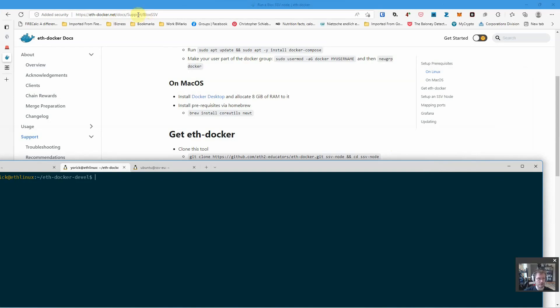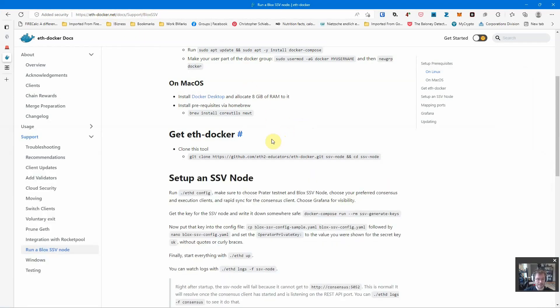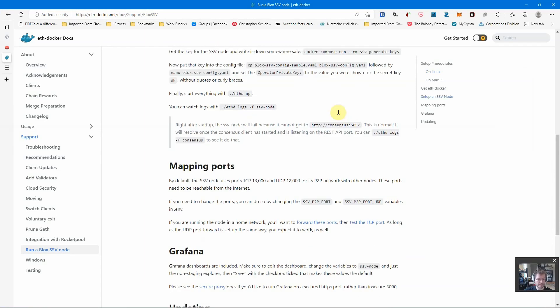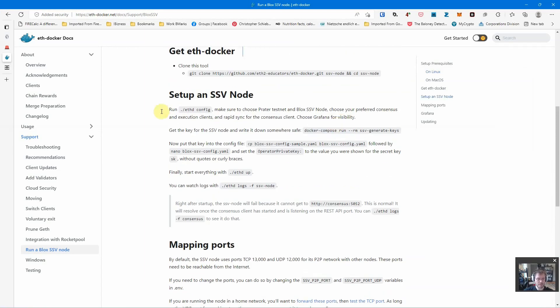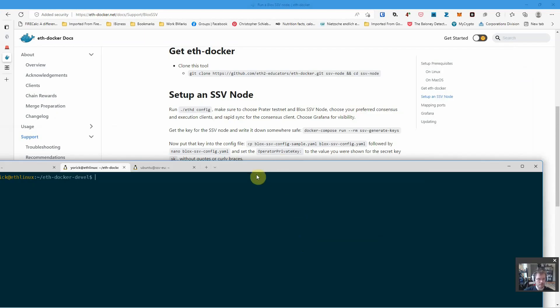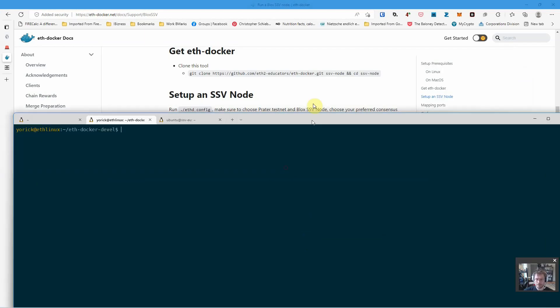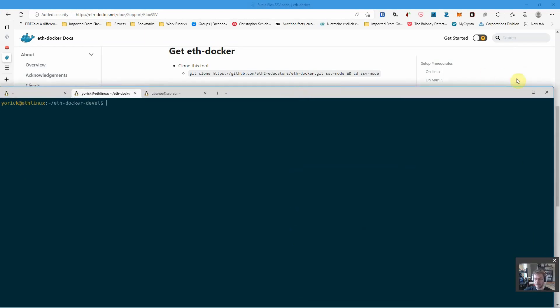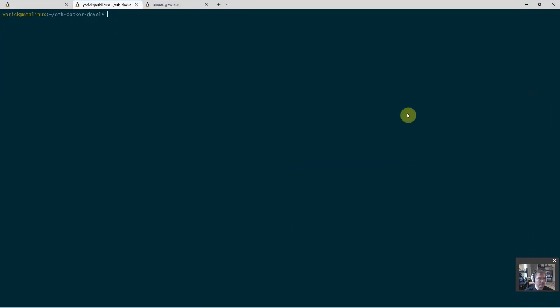I'm just going to follow these instructions here on eth-docker.net. I already did the whole setup - I need Docker Compose, I need the actual tool. We're going to do eth config and after that generate keys and then get going. You will see secrets here during the video. Everything I'm creating will be deleted after.